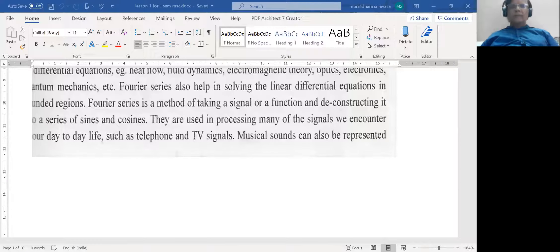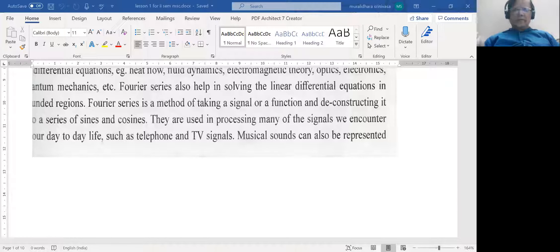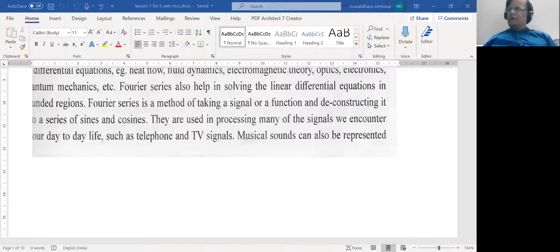Now we come to some basics. Any periodic motion is a motion that repeats itself at regular intervals. For example, the earth going around the sun, the motion of a simple pendulum, and the beatings of a human heart are some examples. Periodic functions can be studied by representing them as mathematical functions which are also periodic, with the same period as the period of the oscillating bodies. Simple examples of periodic functions are the sine and cosine functions. In trigonometry, sine and cosine repeat themselves at intervals of 2π.